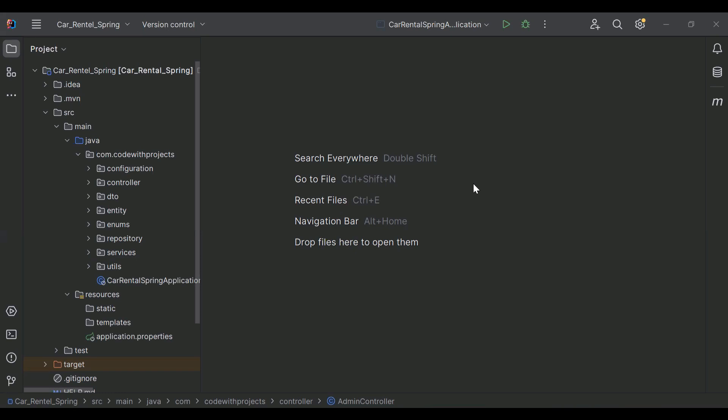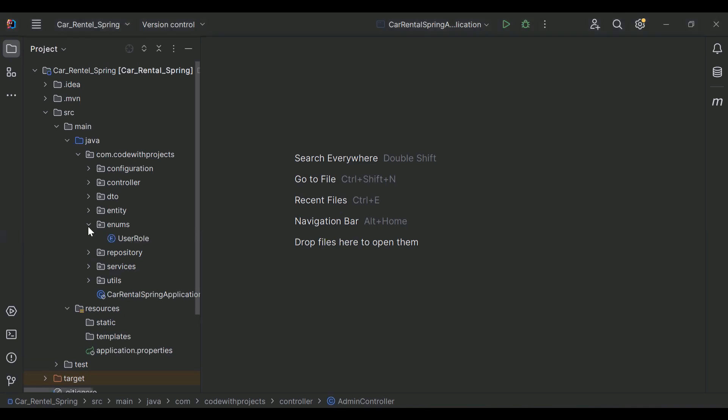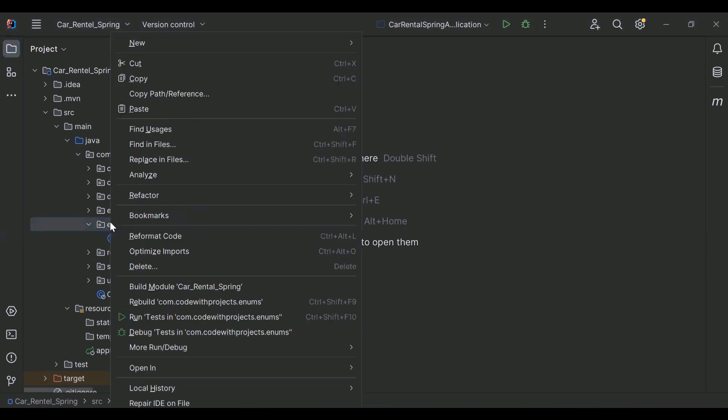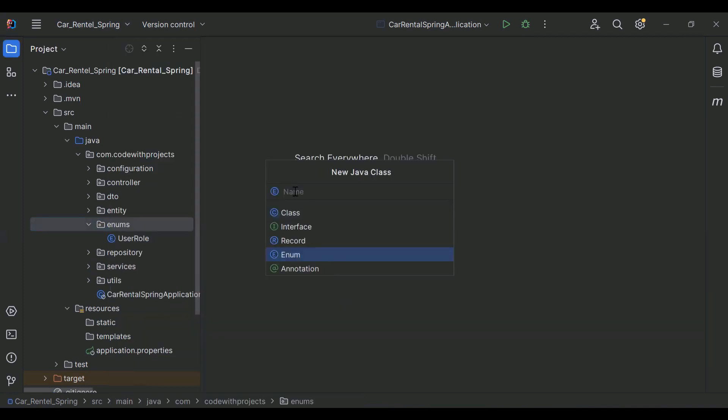Hello viewers, hope you're doing well. Today in this video I'm going to create an API to book a car in Spring Boot. Let's get started. Let's go to our enums package and here I'm going to create an enum.